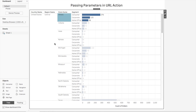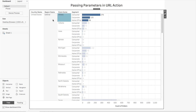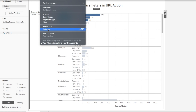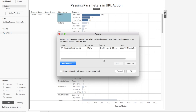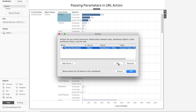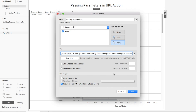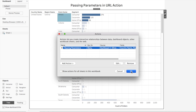Now to also pass the state parameter, I'll edit the action and after the region parameter add an ampersand, then state+name=, and use the triangle icon to select state name from the list. Click OK and save.